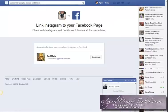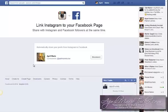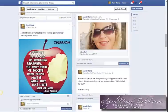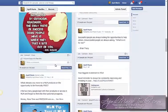I'll leave the link below this video, but it's facebook.com/pages/Instagram. All you do is go there and it will immediately detect your fan page, and you'll be able to connect it right through there.